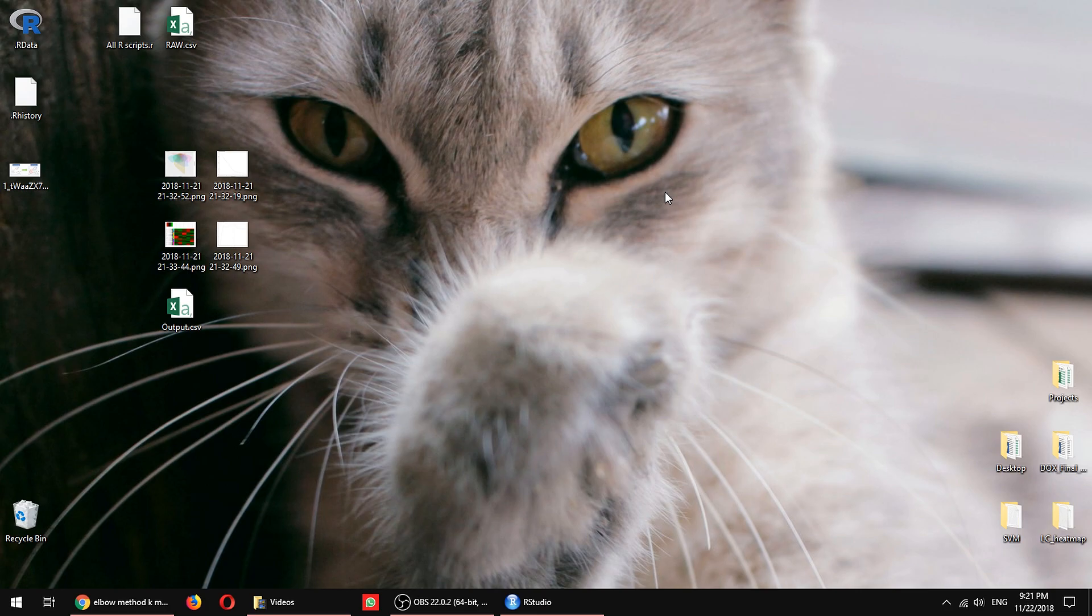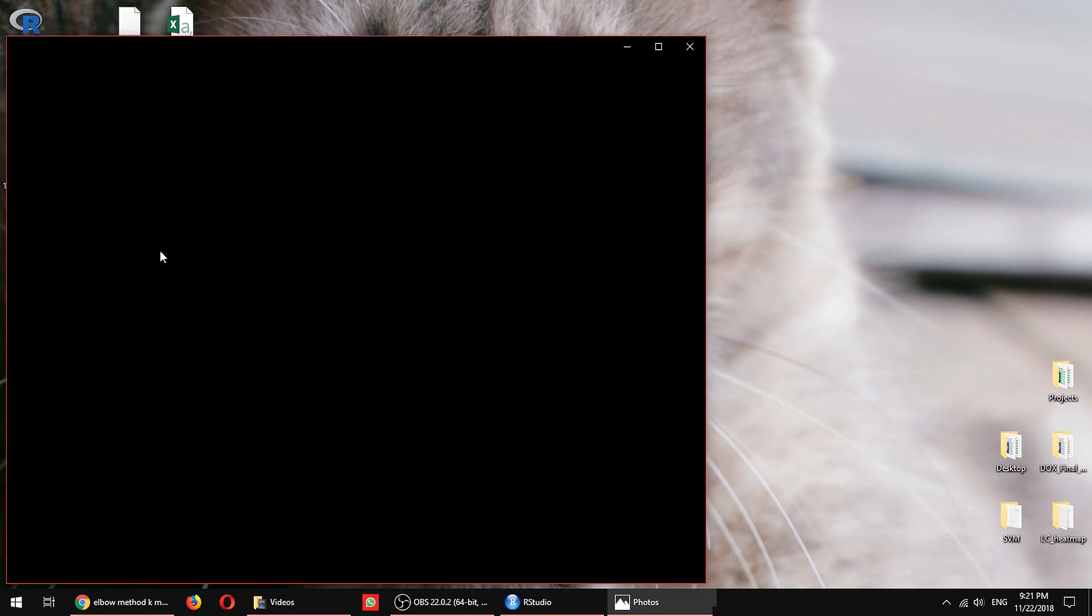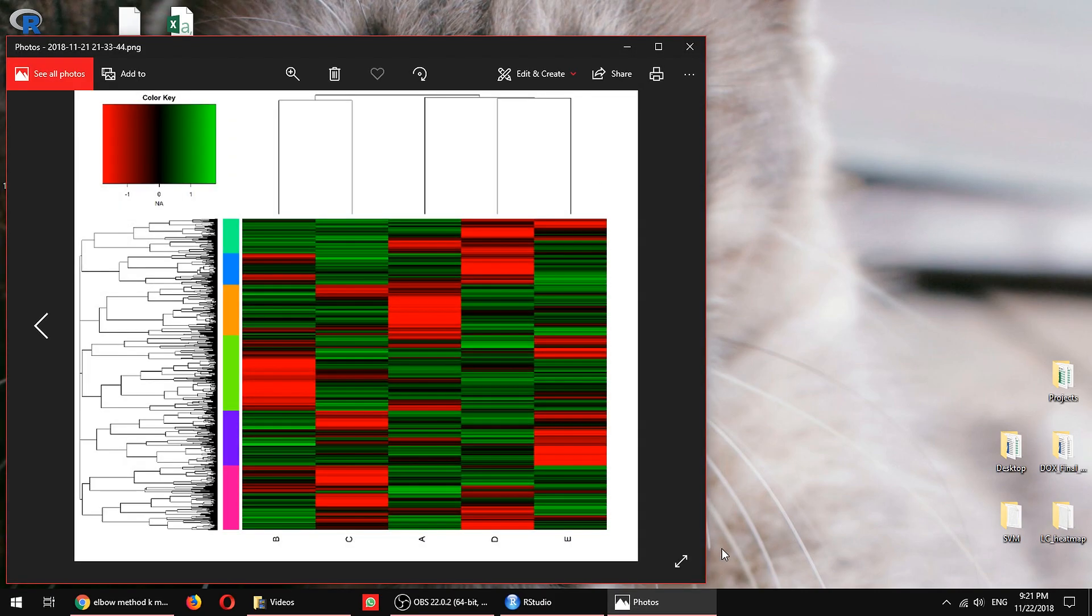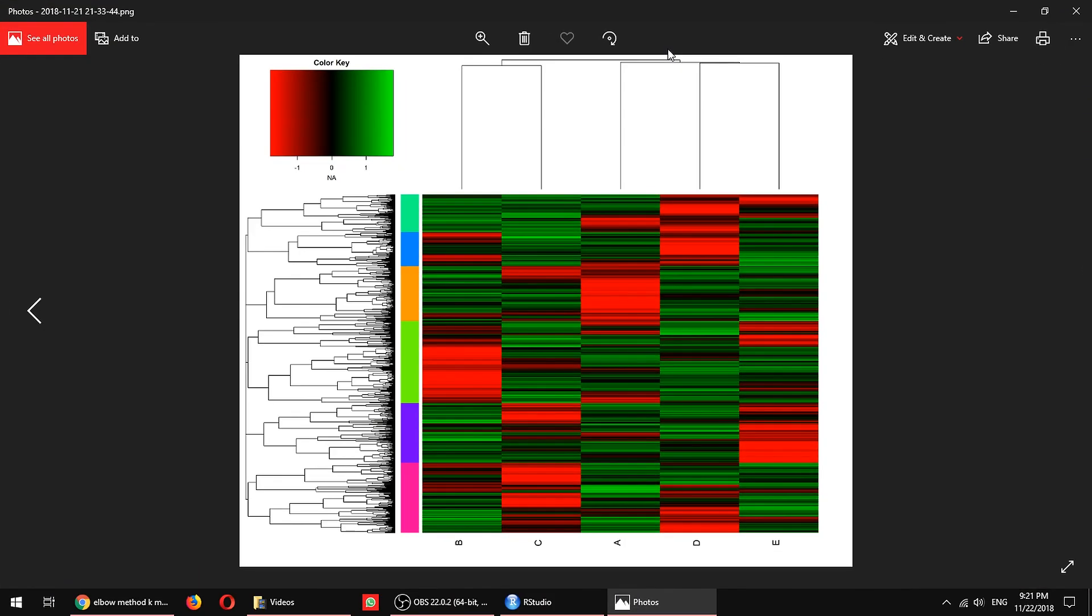In this case, what the end goal that we're going to be looking at is something that looks like this. Remember from last video, we have 5 samples, A, B, C, D, E, and we have about 5,600 genes.